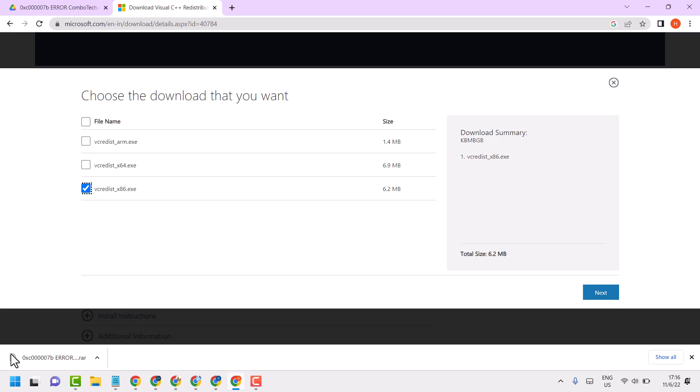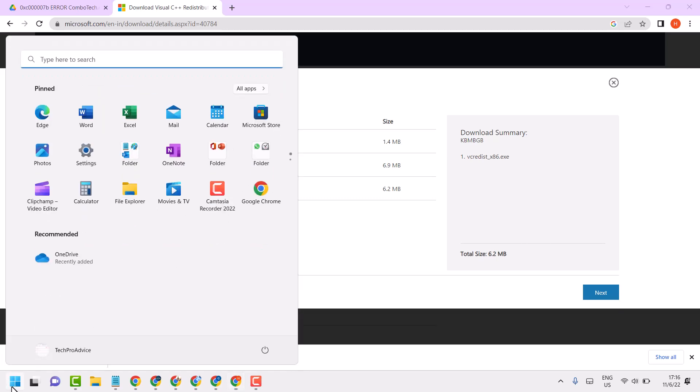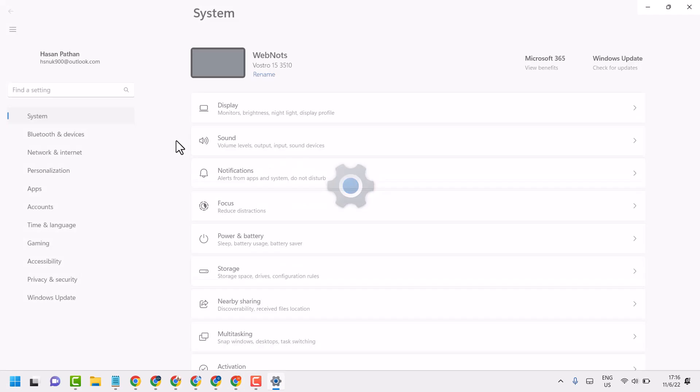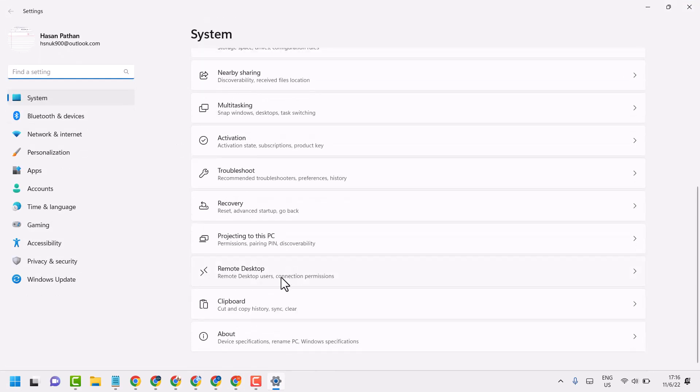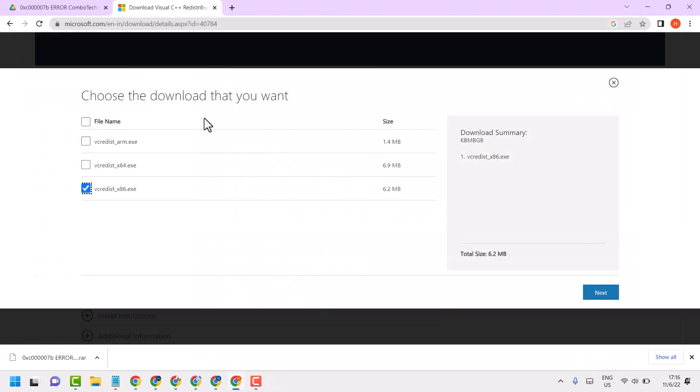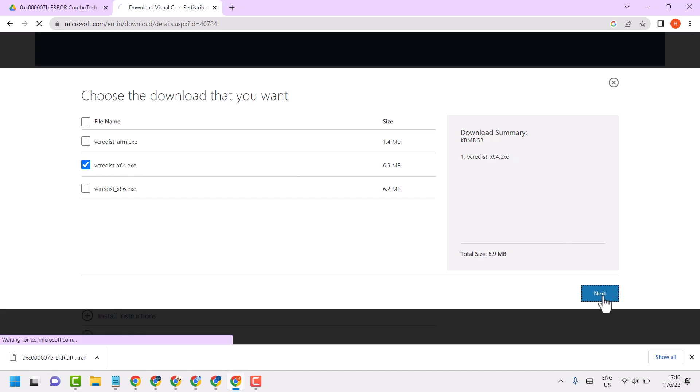To check your system, open About. So Settings and About. Here you can check system type. In my case, it's 64-bit operating system. Download as your system, then next.